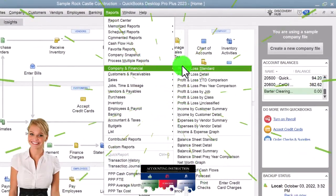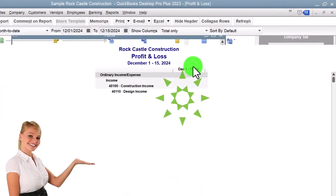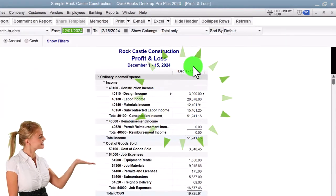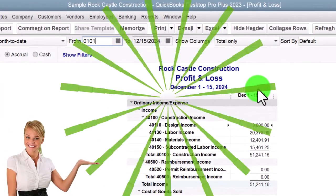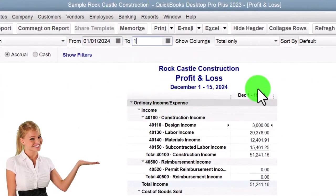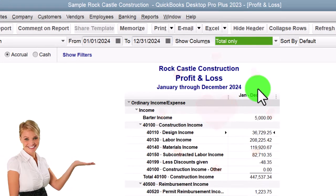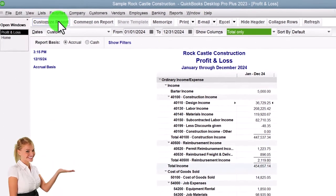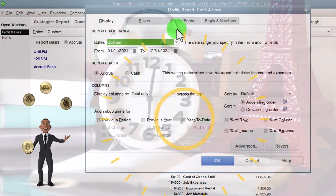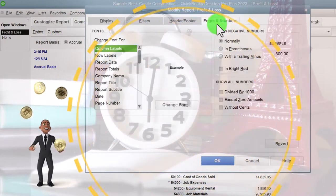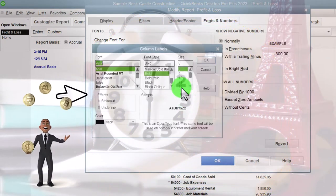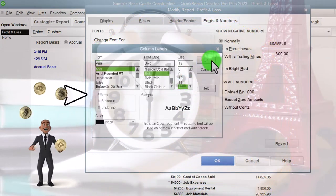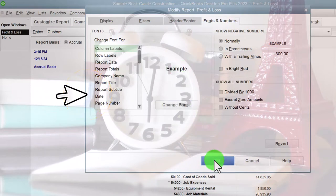Reports drop down, company and financial, P&L profit loss income statement, changing that range to 01-01-24 to 12-31-24. That's January to December 2024. Customize it, fonts and numbers to change the font to 12. Okay, yes please, okay.